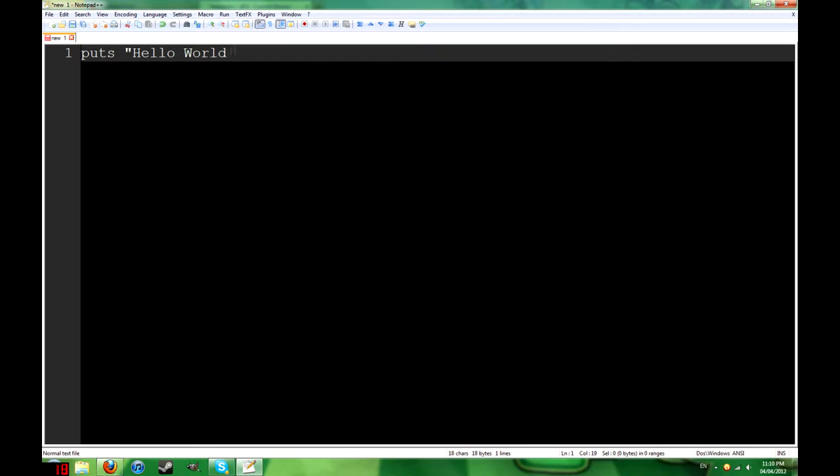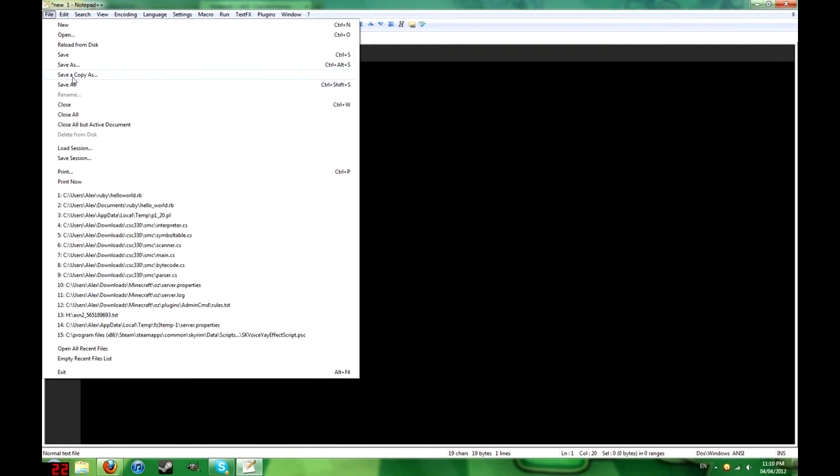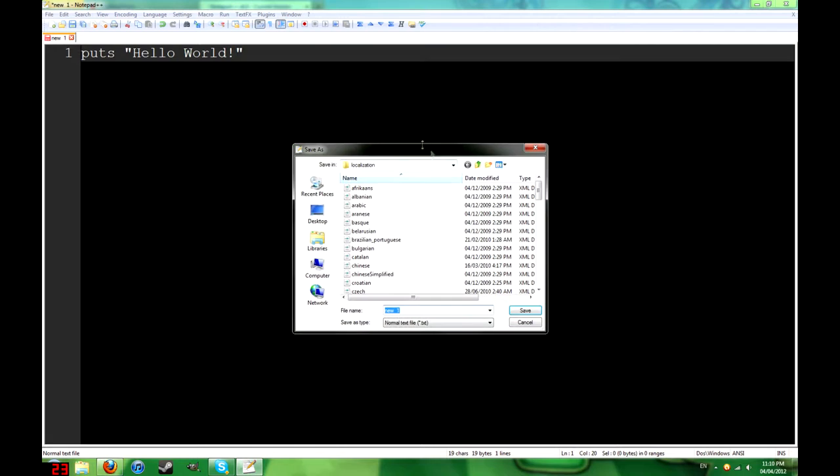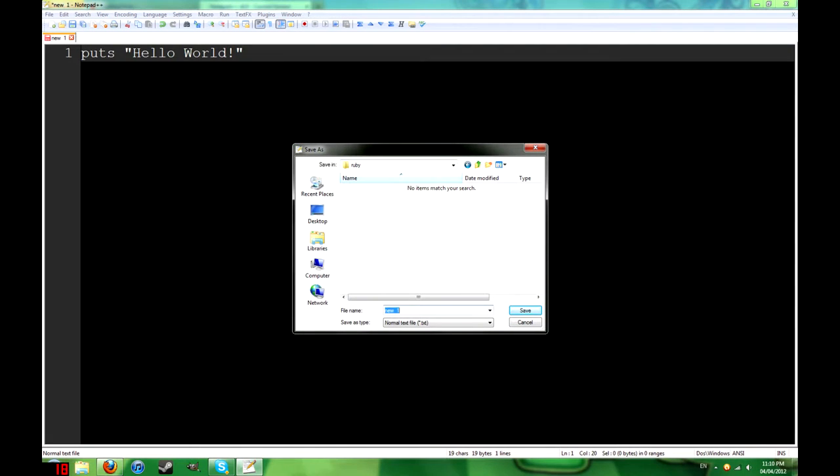So here's how you write the most basic type of program imaginable. As you can see, it's quite simple. It looks a lot like English, so it's easy to understand. So you just need to type in that and save it. When you save, make sure you save it with a .rb extension.